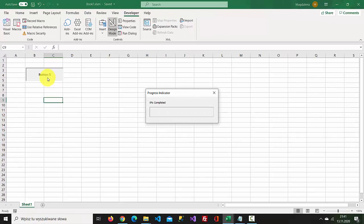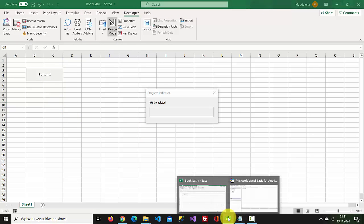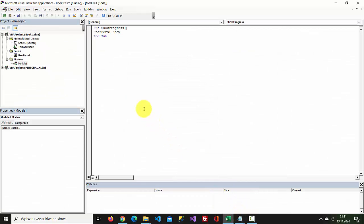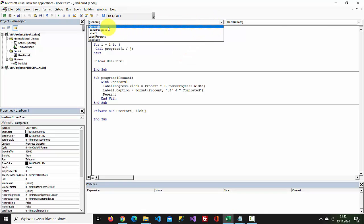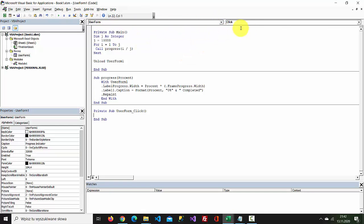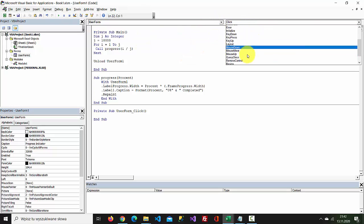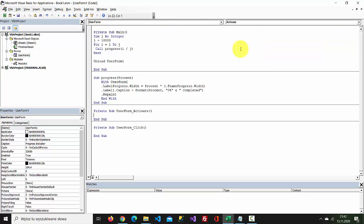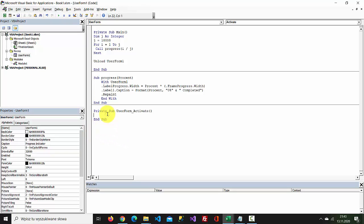Let's test it. It's not working. Why? We're missing something. We need to select user form and activate. Here we need to call main.